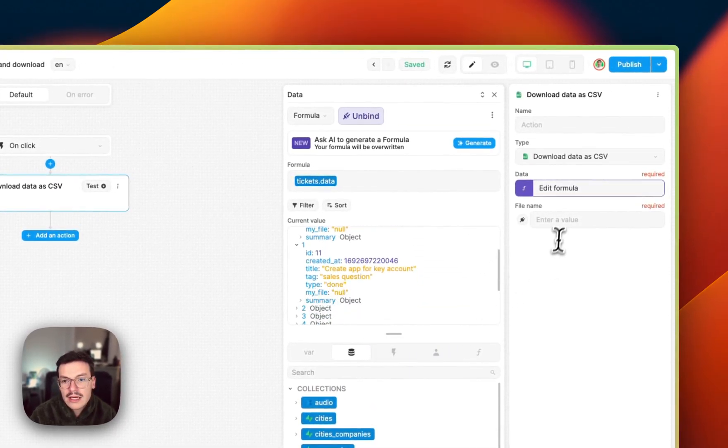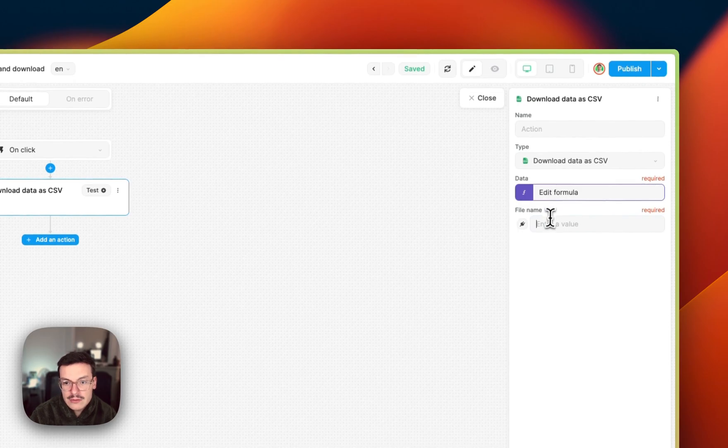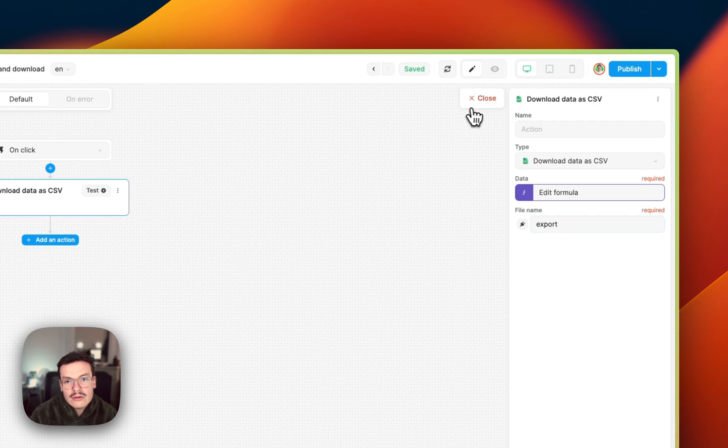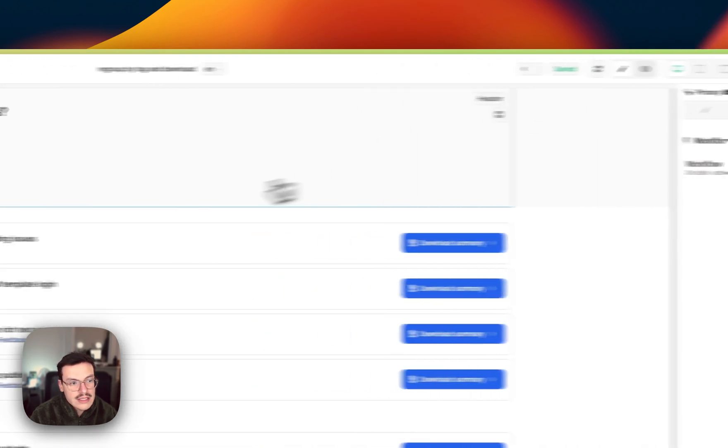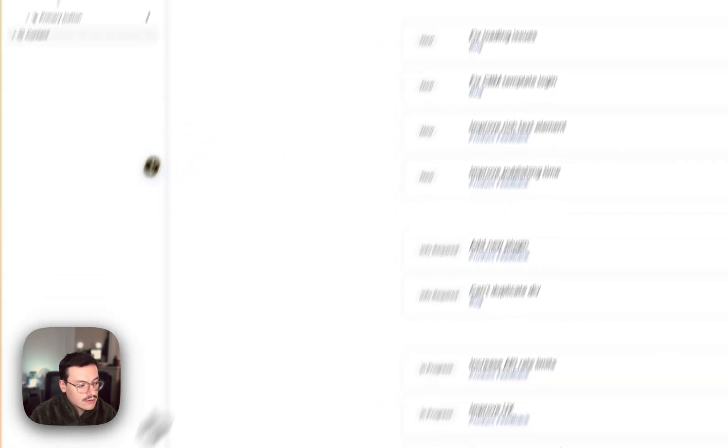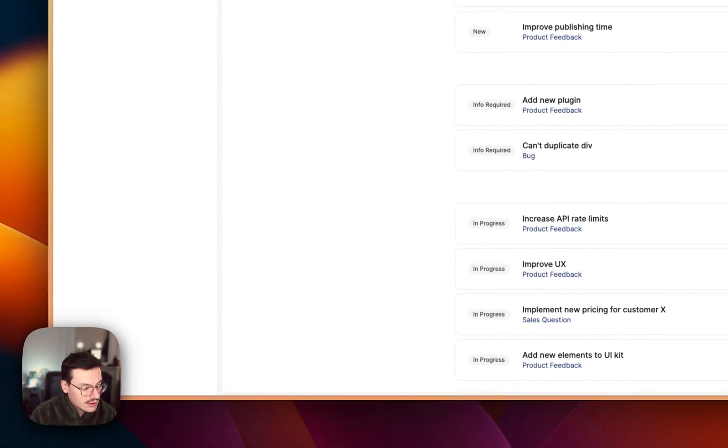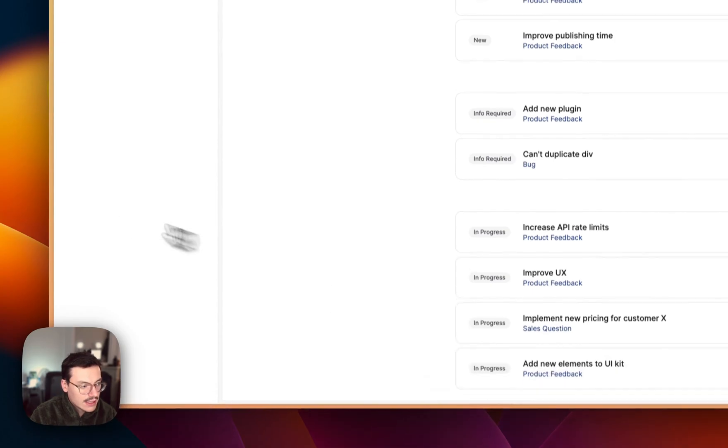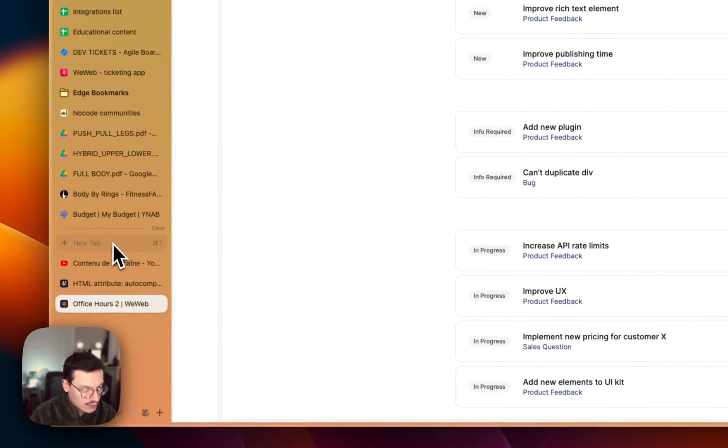And then I can give a name to my file, so I will call it exports. And now if I test it, you see that it's downloading a file that I can check.